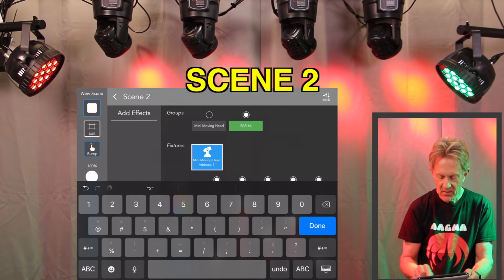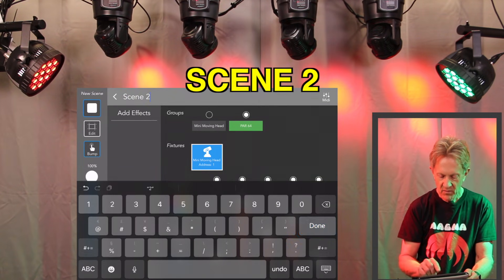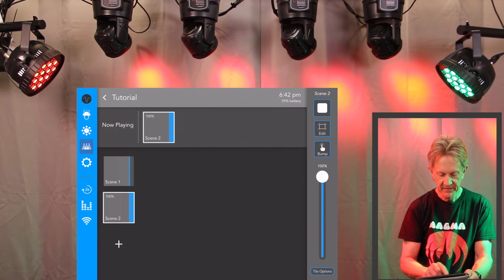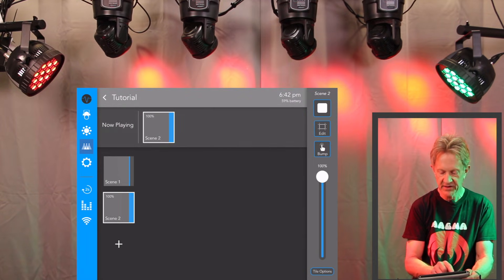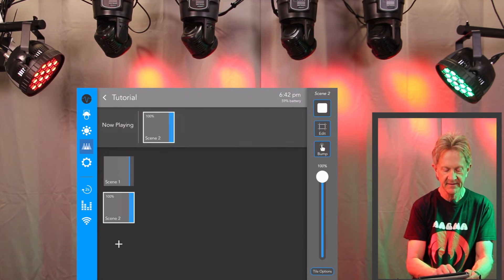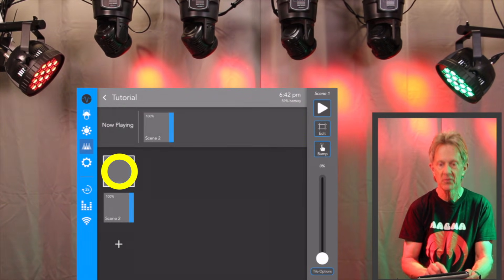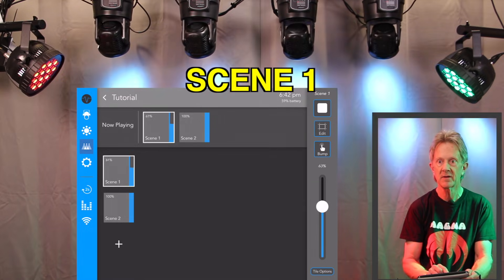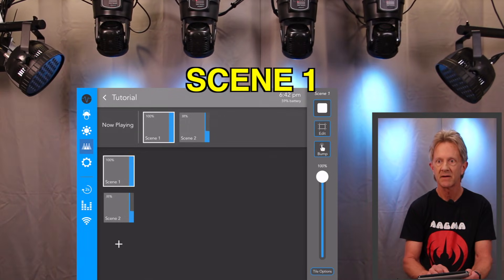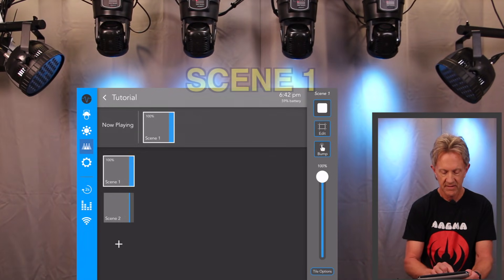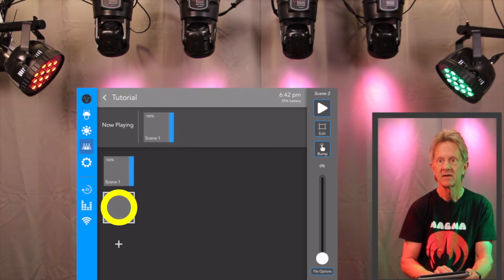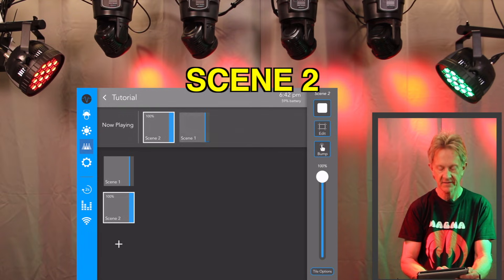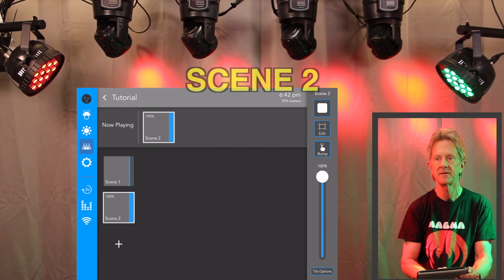And now when we go back, you'll see that we have each of these scenes. We double click them. When you double click, it'll go to the scene that you created.